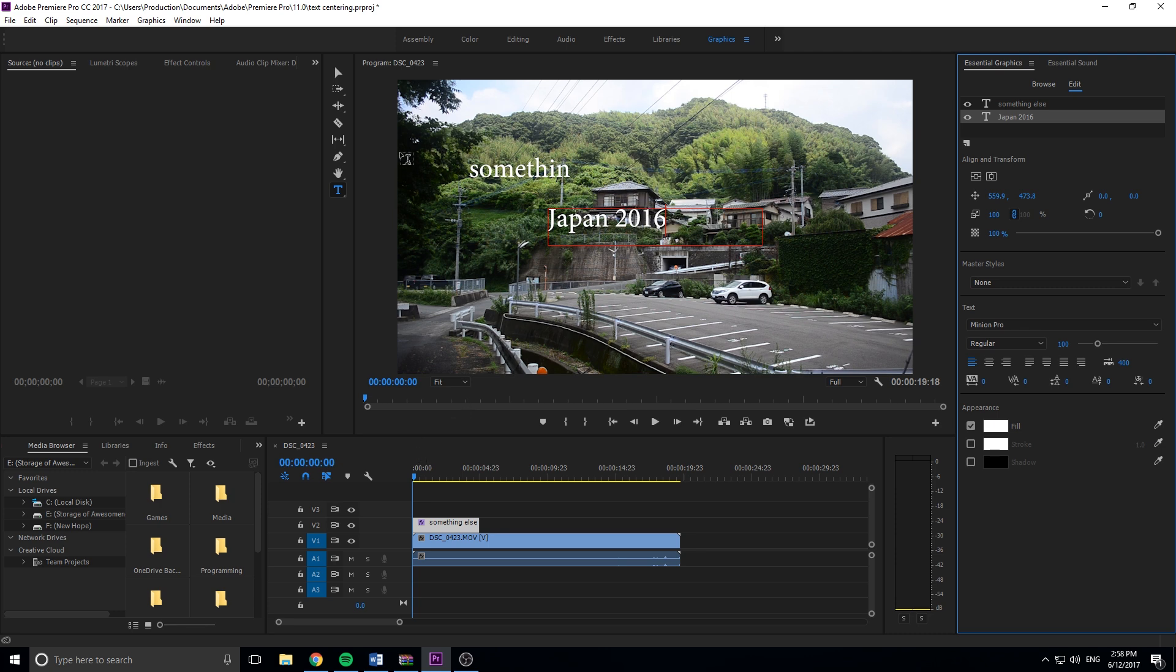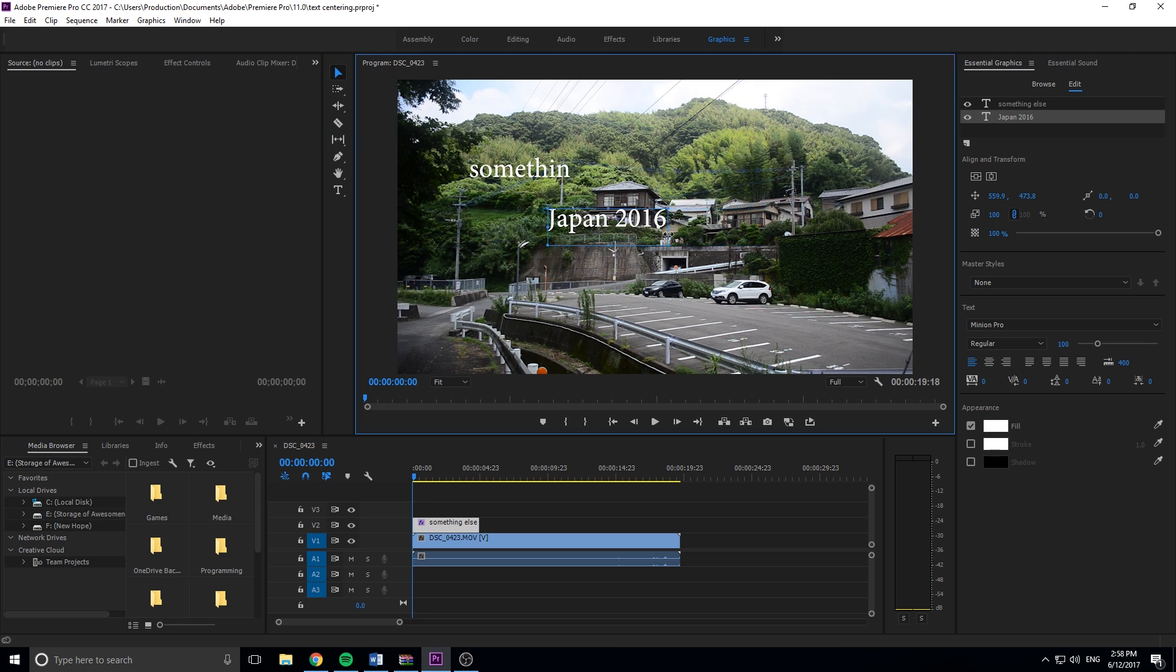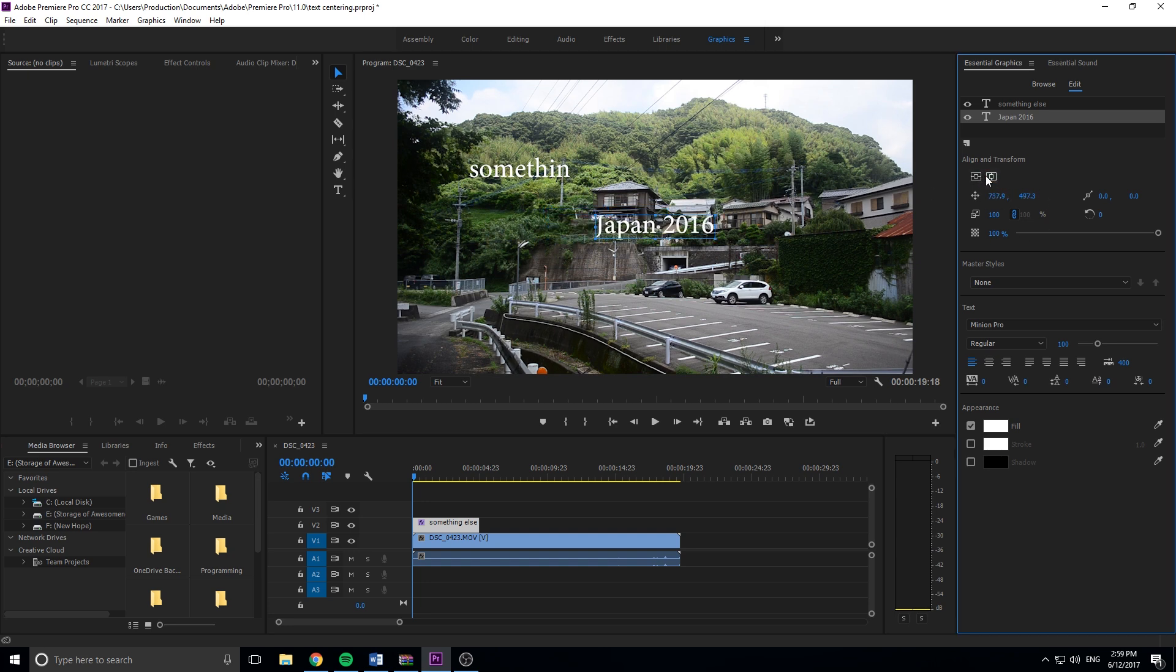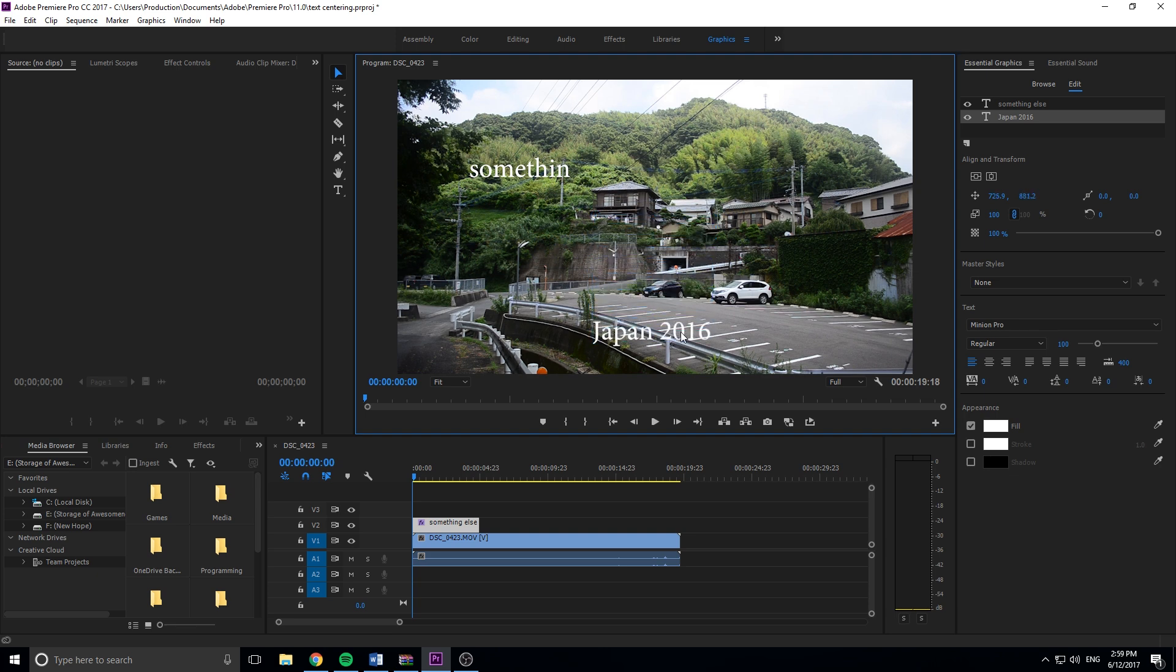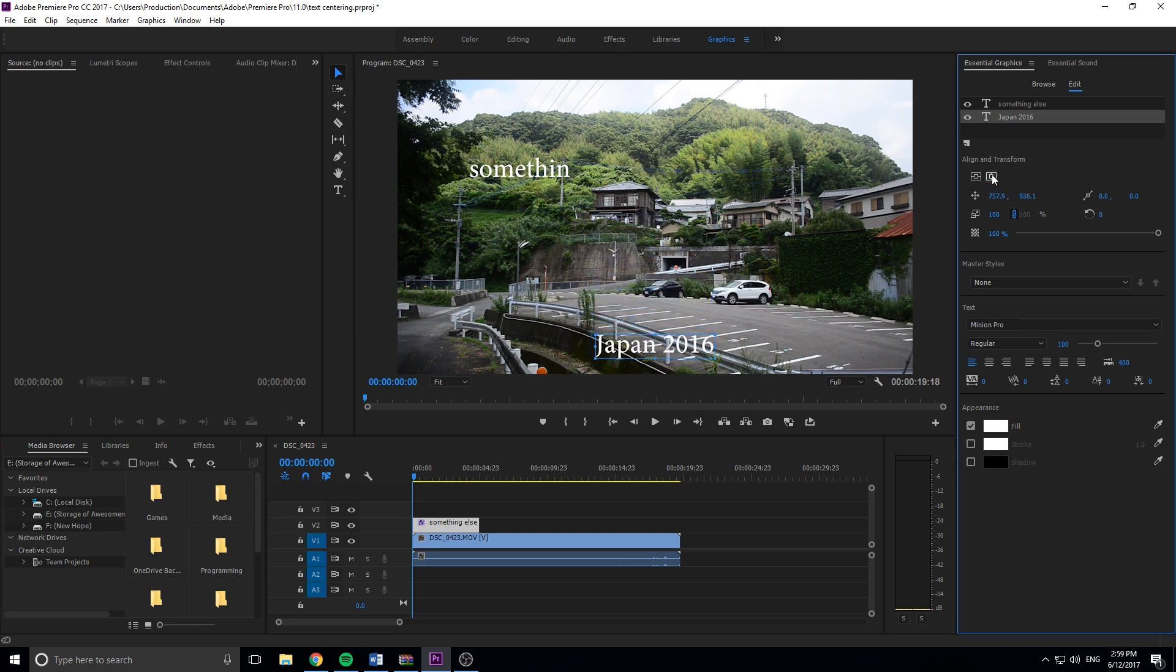And now the one thing you need to make sure of is that once you create your text, you want to go ahead and bring this text box down so that it is the appropriate size because it's centering on the text box. So once we bring it down to the size, we hit the two again, and now you'll see that it's directly in the center of the clip. And now we can drag this down here and we can do the center again.